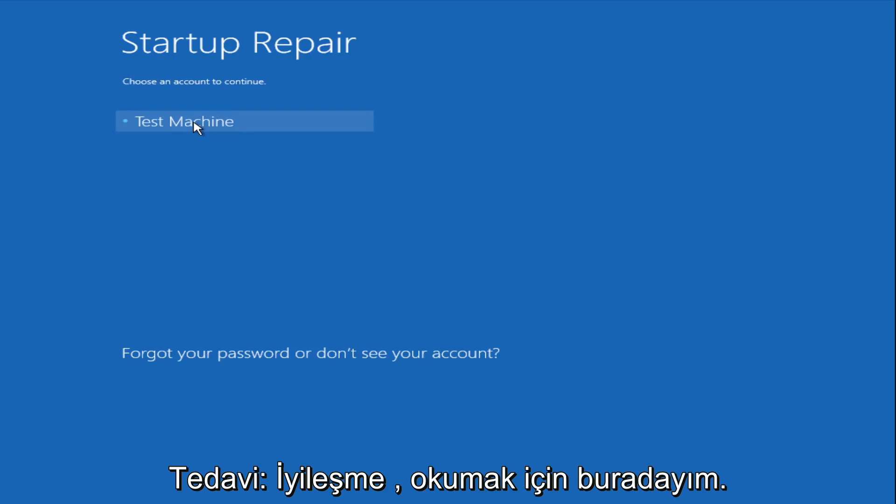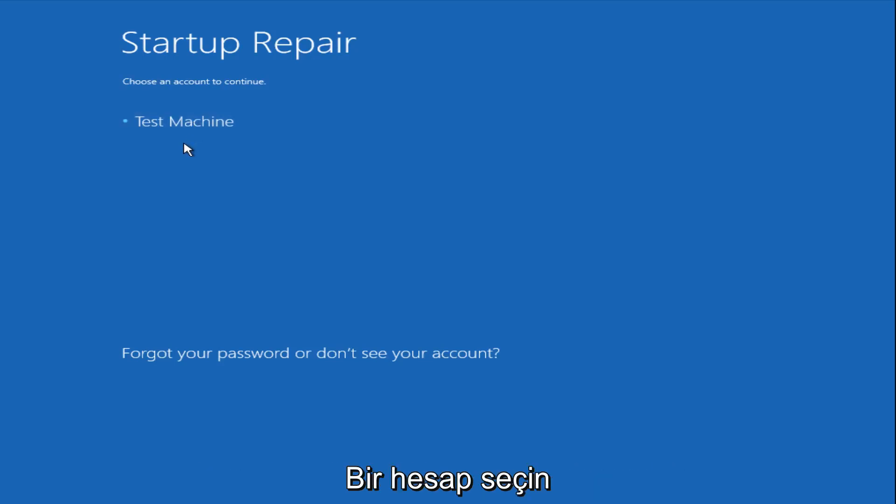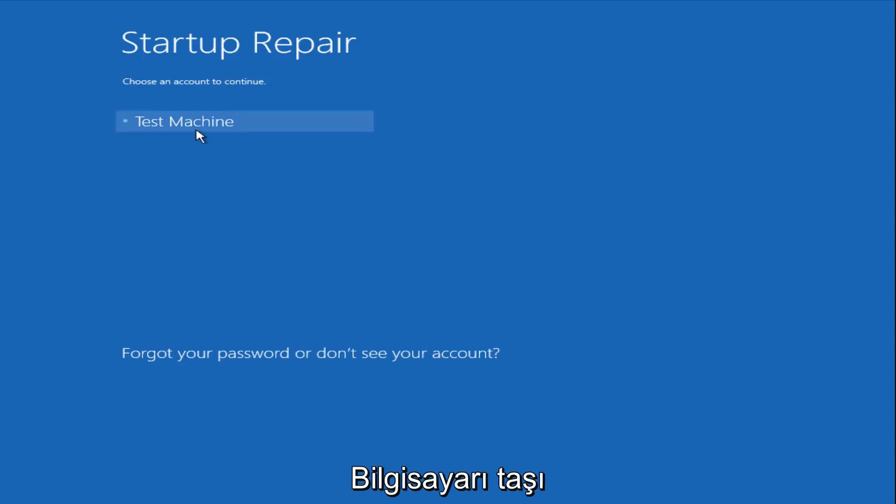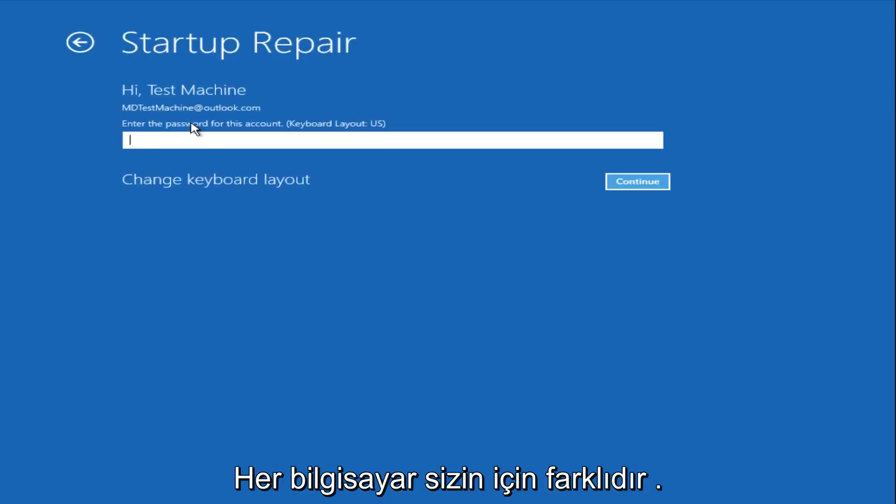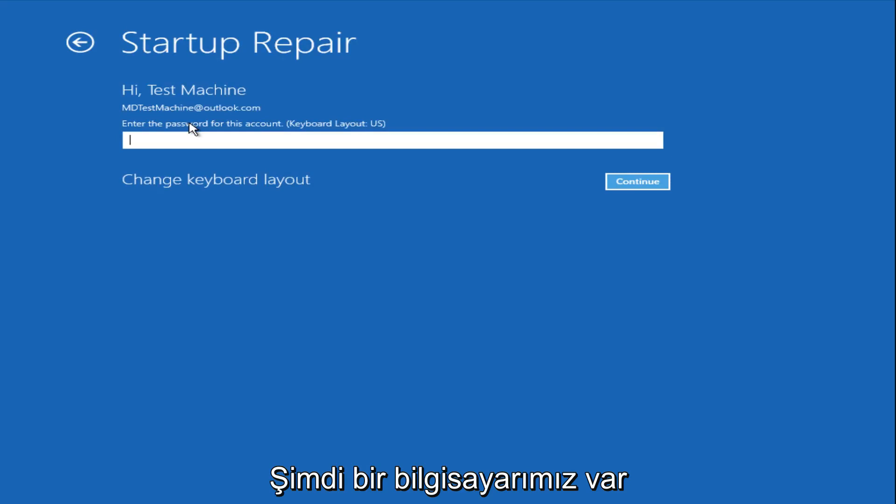Now we get a prompt here saying choose an account to continue from. We're going to select our user account that we're trying to log into, which is test machine on my personal computer. It'll be different for everyone's computer. Now you want to enter the password for your computer.